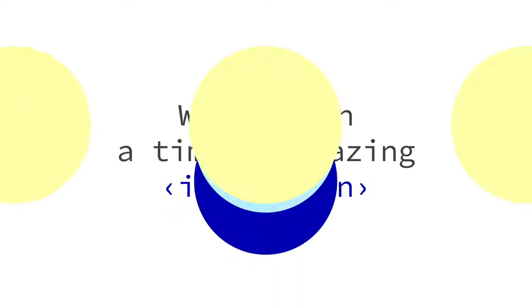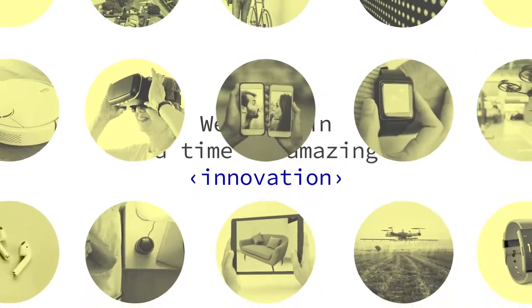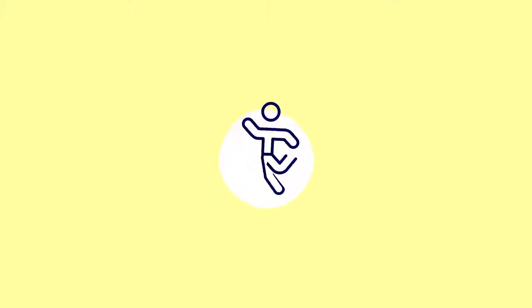We live in a time of amazing innovation. Countless new devices help us to be more organized, healthy and safe.